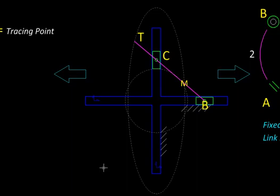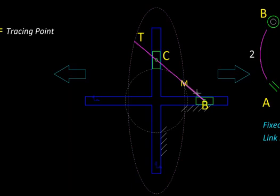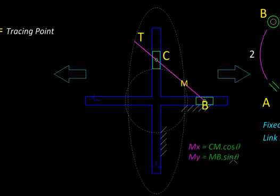It might seem mysterious how we get a perfect circle and a perfect ellipse from such a simple mechanism. To understand this, let us start with the path traced by midpoint M of segment CB. The x-coordinate of M is the horizontal projection of segment CM, and its y-coordinate is the vertical projection of segment MB. If theta is the angle made by CB with the horizontal, then since M is the midpoint, MC and MB are equal, giving us the parametric equations: x = A cos θ and y = A sin θ — the parametric equation of a circle.